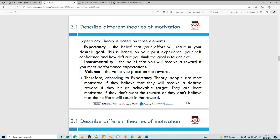If you're not really bothered about being promoted or getting extra time off, you're not really going to change your behavior. But if you're striving to get higher in the company because you want that for your career, then you're going to work a lot harder. It depends on how much you personally value the reward being offered.